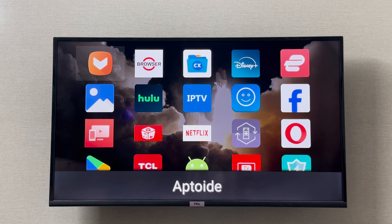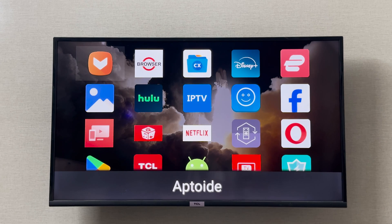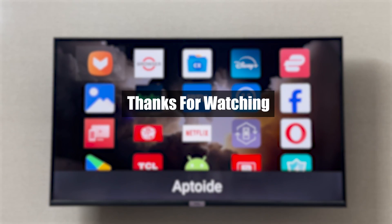This is how you install and download Google Chrome on your TCL smart TV. I hope it was helpful. Thank you so much for watching.